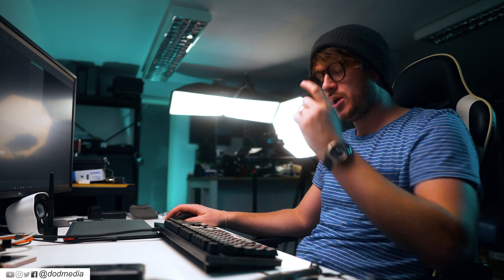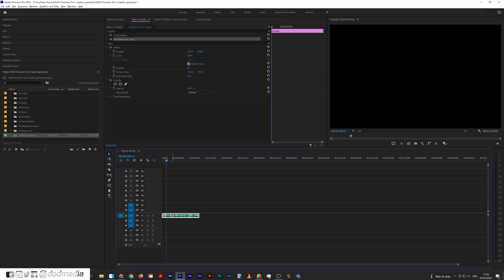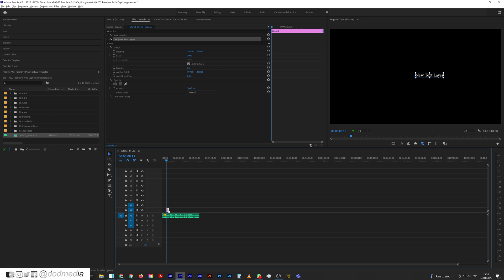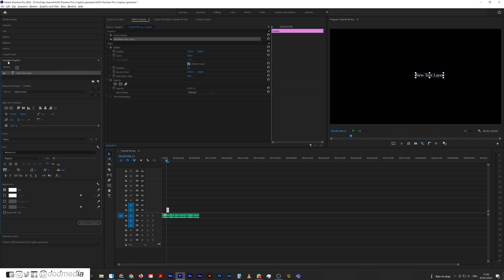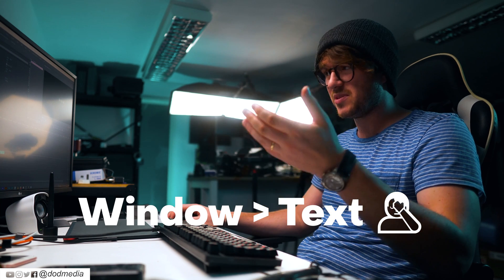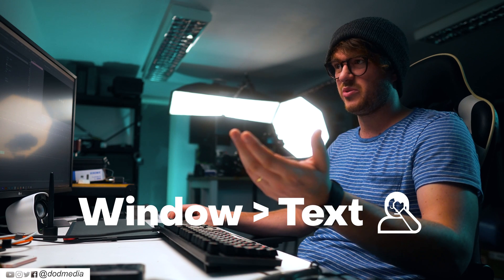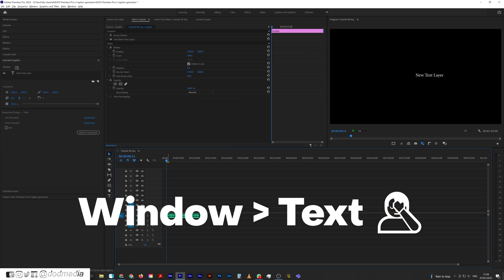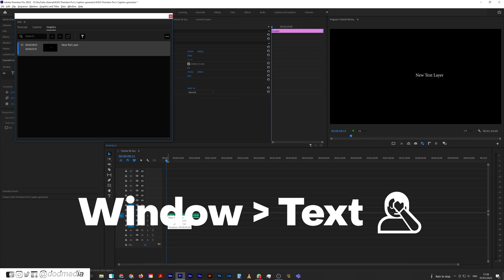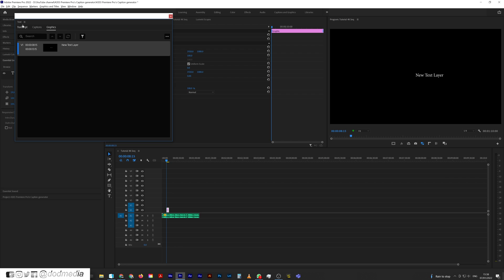So here's what we're going to do. We're going to hit Ctrl+T and it's going to create a new text layer. Now if we look at the essential graphics panel, you can see it's just a blank text layer. There's probably a different way to get to this, but this is the way I've found to do it and it's pretty quick. You just double-click that item on your timeline and it'll bring up this text window.